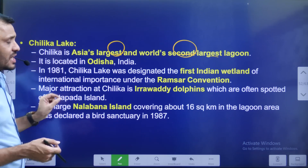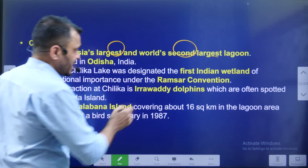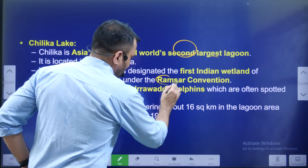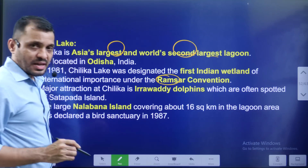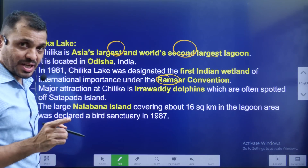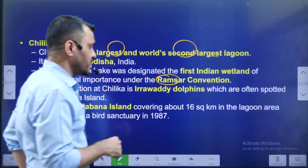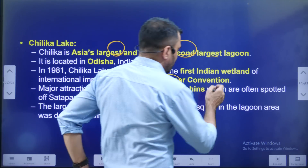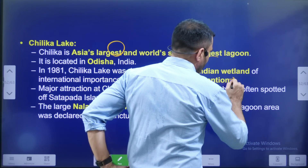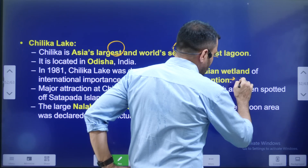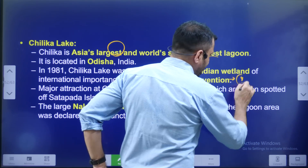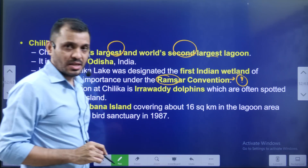In India, we have the Ramsar Convention. There are many Ramsar sites in India.